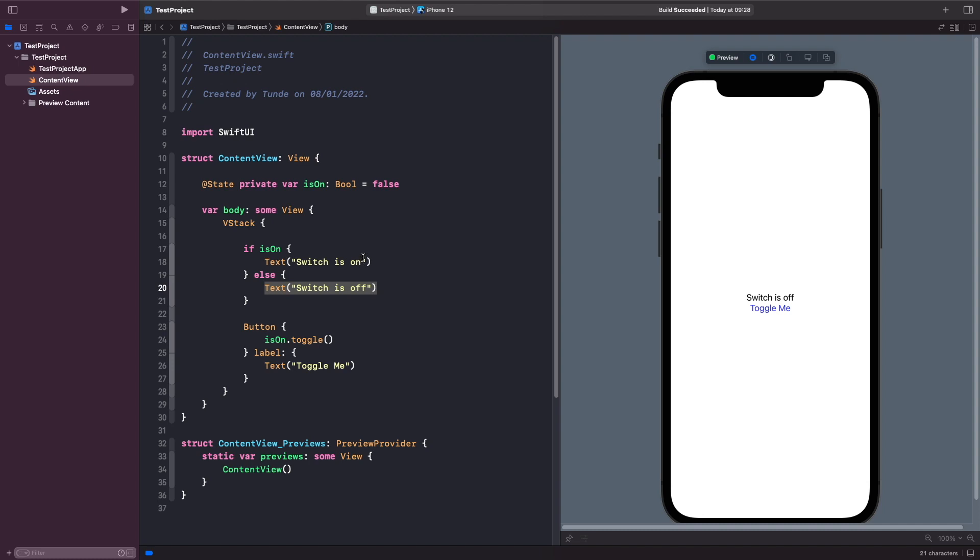But what I actually want to do is I actually want to maintain the same text view but just change the text within it. So how can we actually accomplish this? Well we can actually accomplish this by just modifying the text view's local state and we can do this by using a ternary operator within the text view.